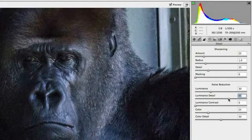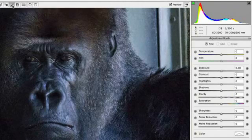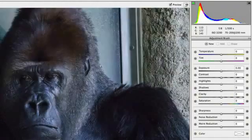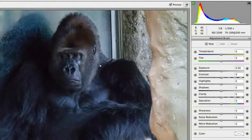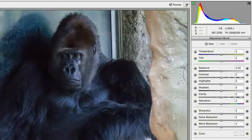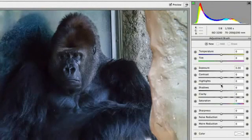The last area of Camera Raw I want to touch on is the Adjustment Brush, which has also received some nice updates, including the addition of the shadows, highlights, and noise reduction sliders. The Adjustment Brush allows you to make many of the same adjustments you made to your overall image, but to specific areas of your photo.